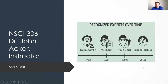So here on the PowerPoint, you can see perhaps my favorite meme on understanding scientific authority: 'recognized experts over time.' Theoretically, we trusted leading scientists in the 80s, PhD students in the 90s, media experts in the 2000s, and now as we move into the 2020s, we're down to Karen on Facebook. To those who are actually named Karen, I apologize, but it's a meme, so it kind of has to be Karen.